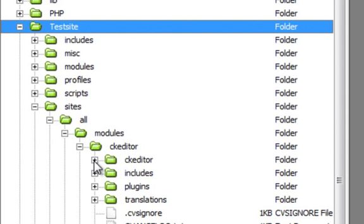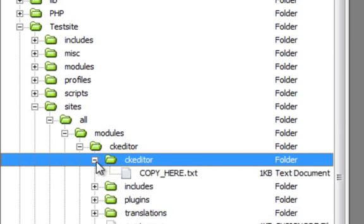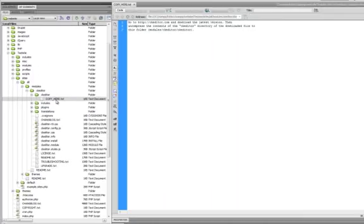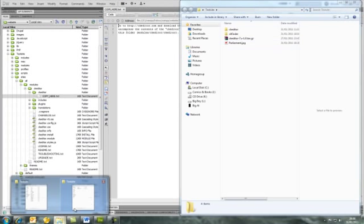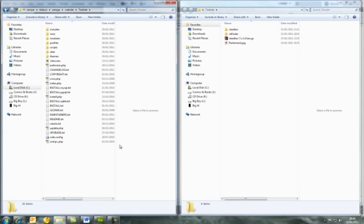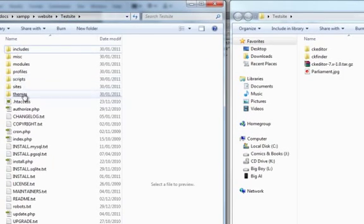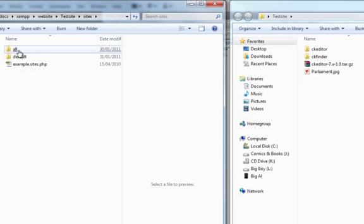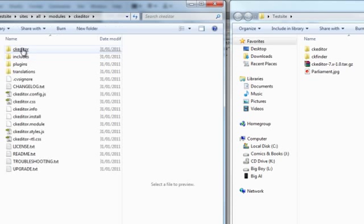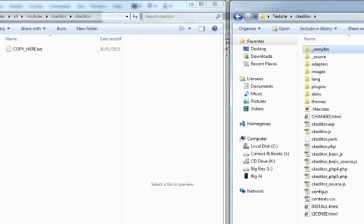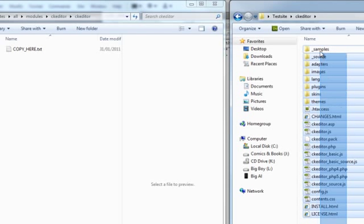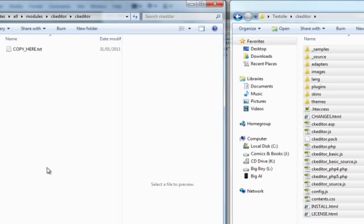If you click into the CKEditor module folder, you'll see another folder called CKEditor, and inside that a file called copy_here.txt. Basically what that says is all the folders and files from the CKEditor software we downloaded need to be placed here. We'll do it the old-fashioned way of copying and pasting. Navigate to Sites > All > Modules > CKEditor > CKEditor, then copy all the files from the downloaded CKEditor software into that folder.